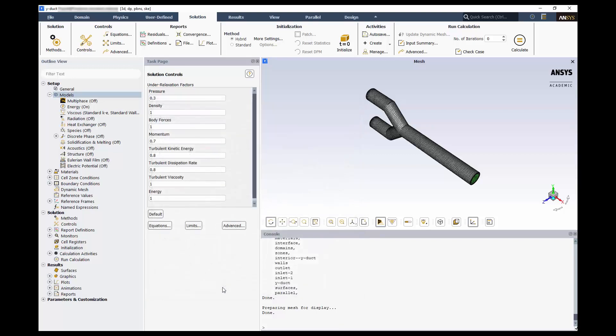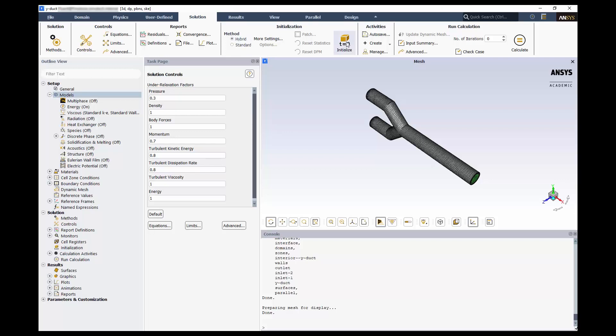Next, we'll initialize our solution. There are two options: hybrid and standard. For the hybrid initialization, Fluent considers geometry, boundary conditions, and material properties. It will automatically set up an initial solution. The alternative is the standard initialization, where you can set all the initial variables yourself. You can also compute variables from any of the boundaries. Let's do a hybrid initialization. Click initialize.